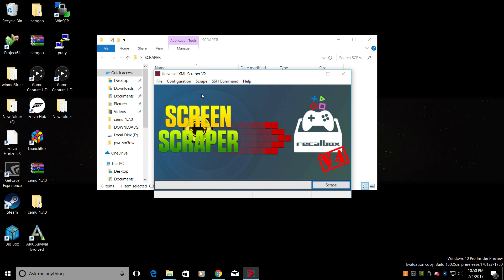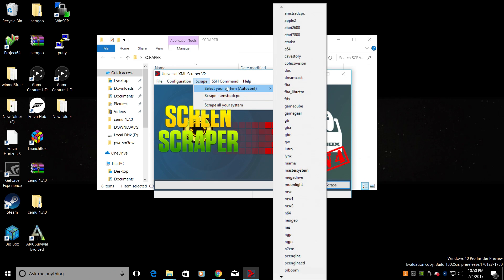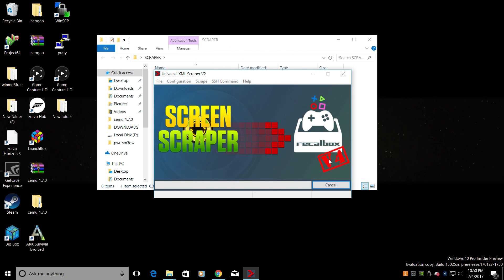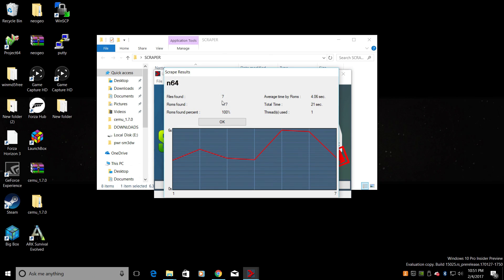Now it's time to scrape our ROM folders. We'll go to Scrape. Now since we don't have ROMs in every one of our folders, we're going to have to do these individually and it really doesn't take that long. Select your system. From here we need to select our corresponding ROMs folder. So if I want to scrape N64, choose N64. Now I'm going to scrape it. Give it just a little bit of time — it really depends on how many ROMs you have in there. So it's hashing all of my images now, it's going to download them, and they will be accessible on the USB stick. Files found seven, ROMs found seven, total time 21 seconds. So it scraped all of my images in my N64 folder. Click OK.